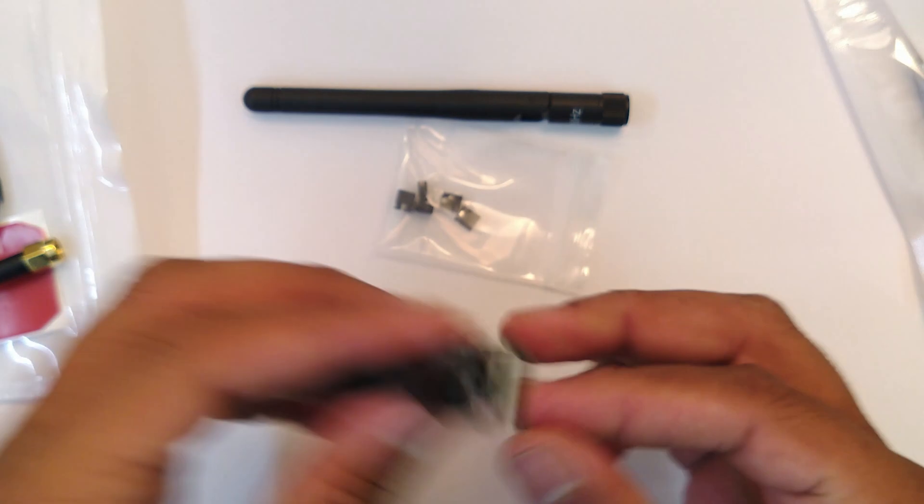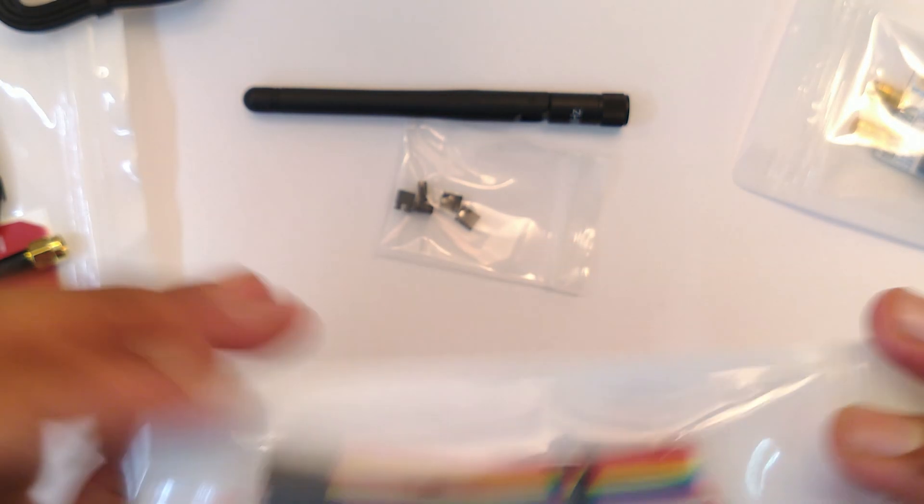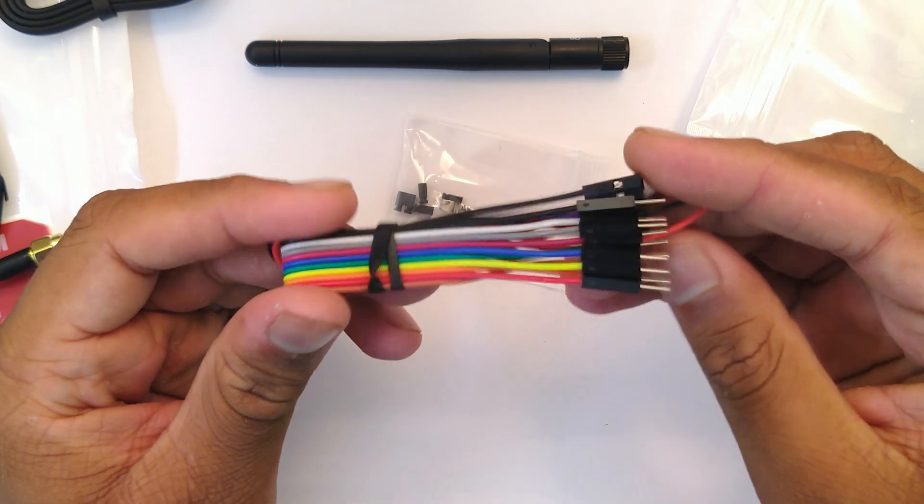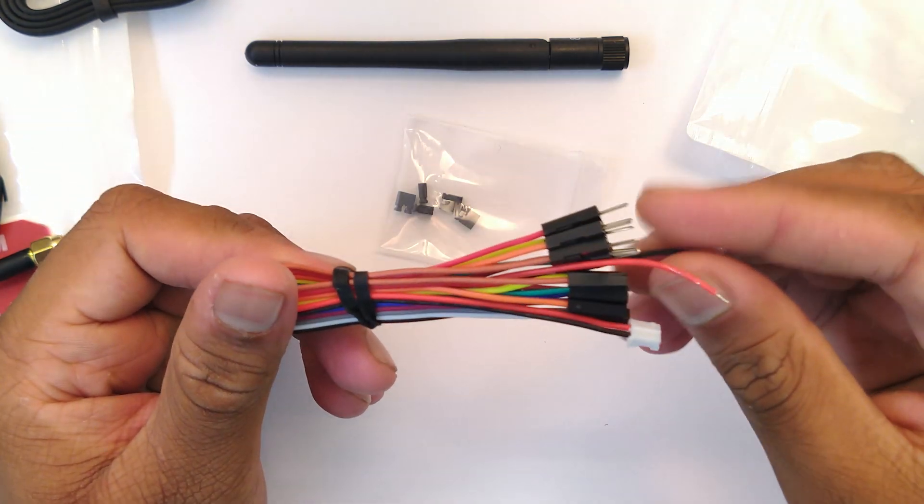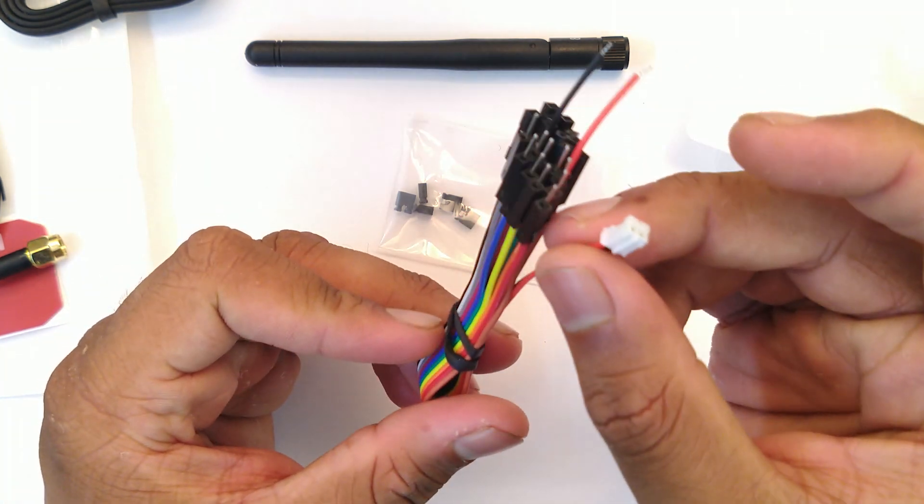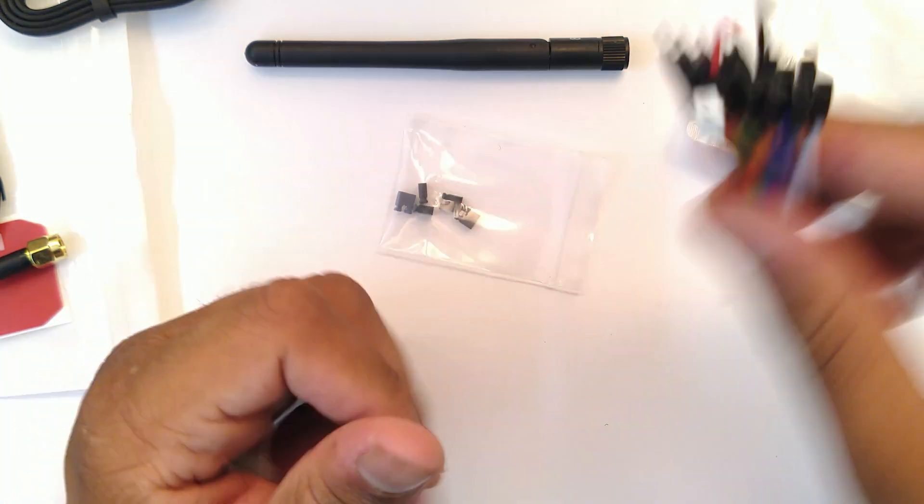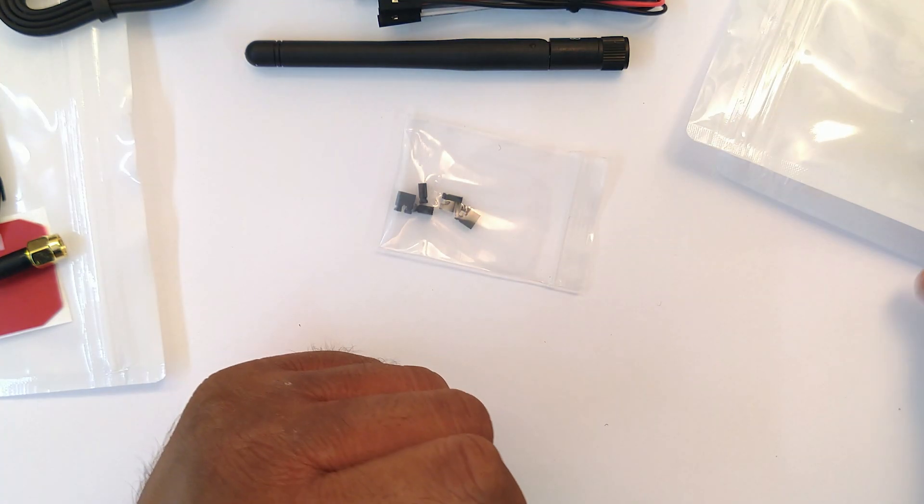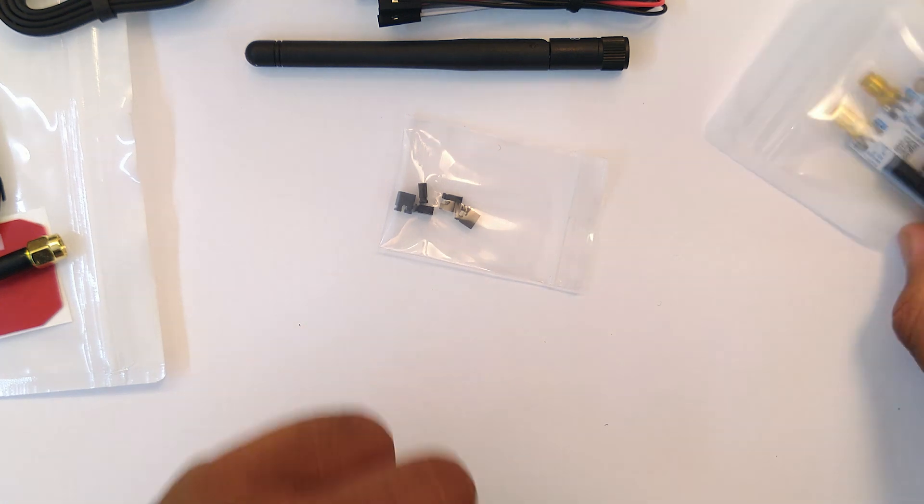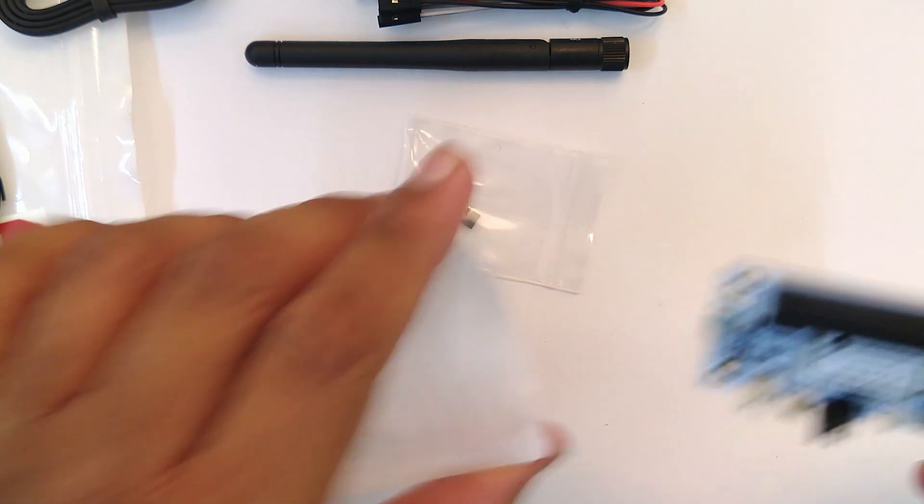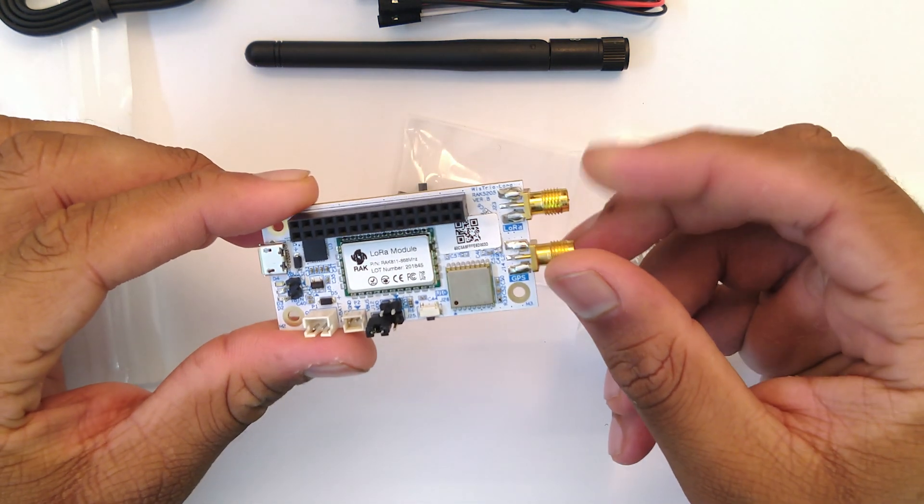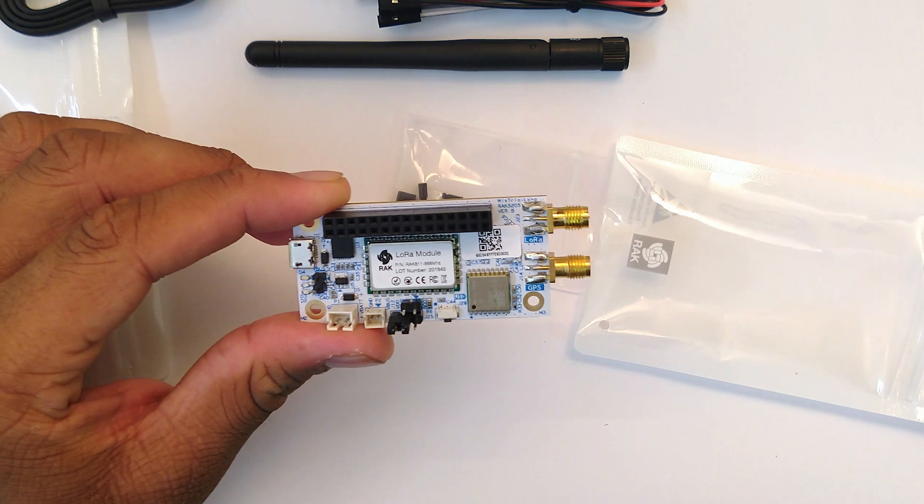And a USB cable probably to power it and program it. And we have a connector here which I'll talk about what that's for. But let's get to the module itself. So as you can see there are two coax BNC pins here.